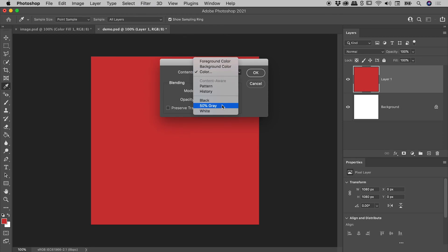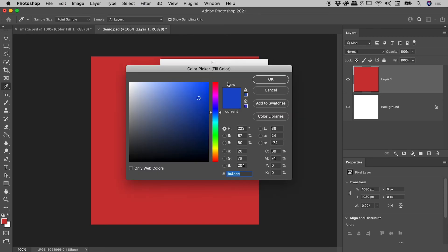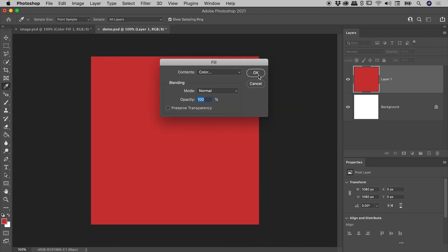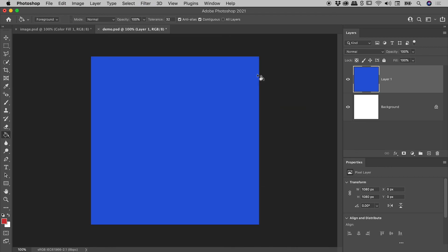Under Contents, we can choose foreground or background colors, 50% gray, fantastic for a lot of photographic techniques. But again, I'll just choose color. Let's pick this blue color. OK, OK. And we have again successfully filled this layer with a different color.